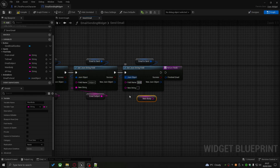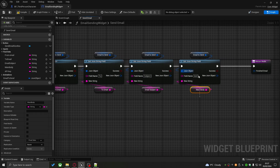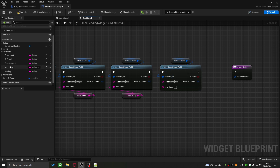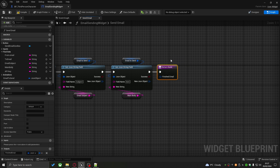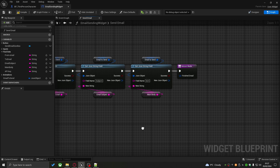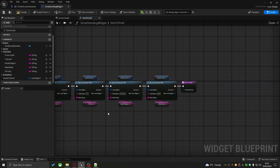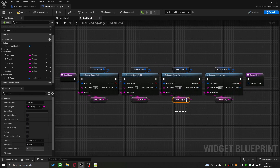Welcome back to another episode where we're going to continue showcasing the HTTP Blueprint node, which is part of the HTTP and JSON plugin. In this episode we're going to cover the POST request.